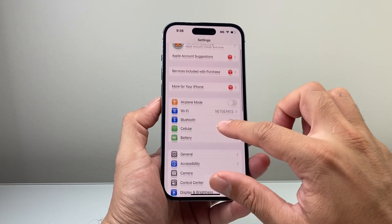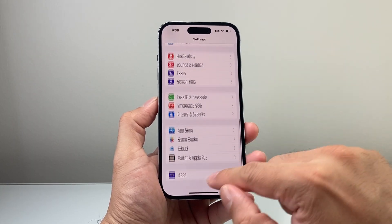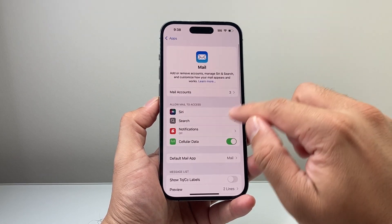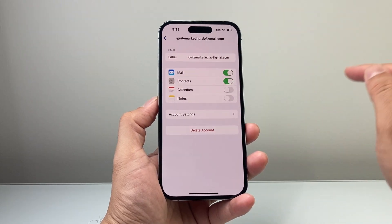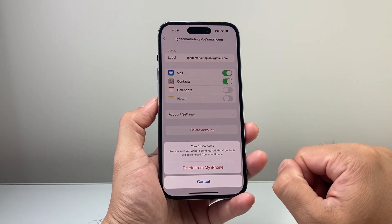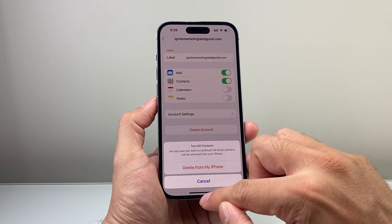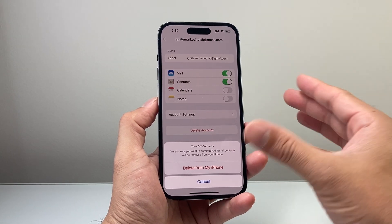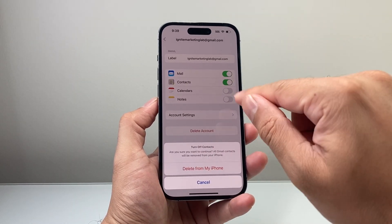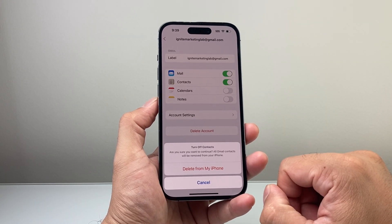After you have done that and you're still finding issues, the next thing to do is delete your mail account and then re-add it. In your Settings, go down to Apps and then Mail, then select Mail Accounts and select the account. Delete the account, and once deleted, simply re-add it back. Keep in mind your account isn't actually getting deleted — you're just removing it from the mail app itself. If you recently changed a password on your computer or another device, re-adding will require that updated password, which will force you to enter it.